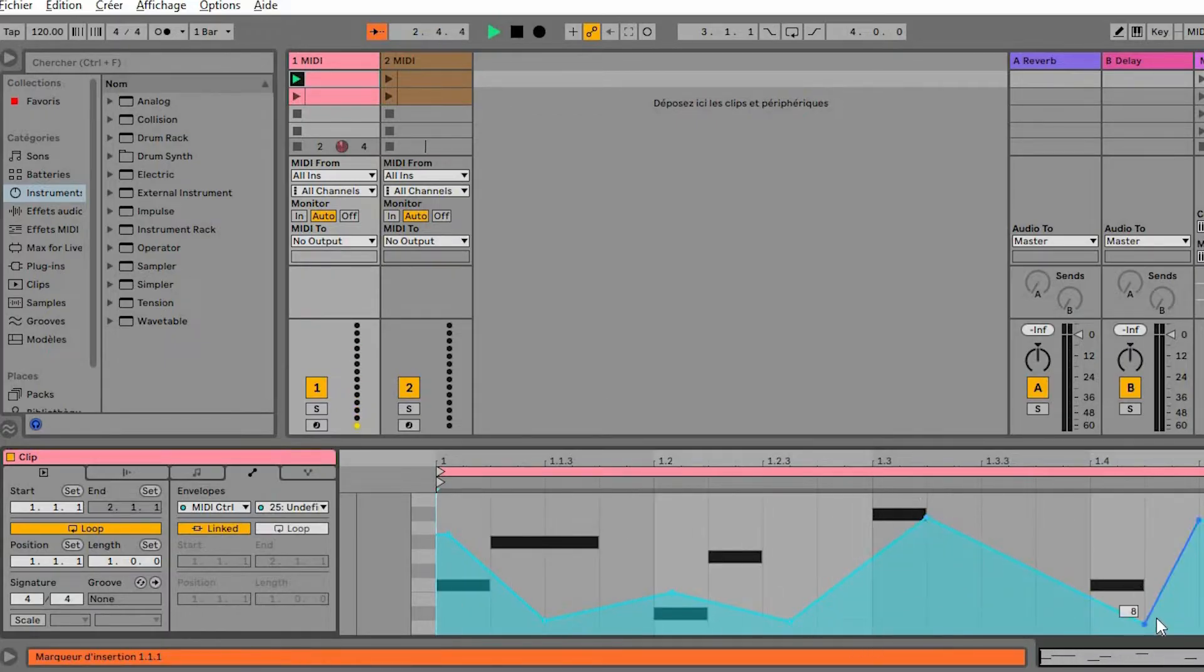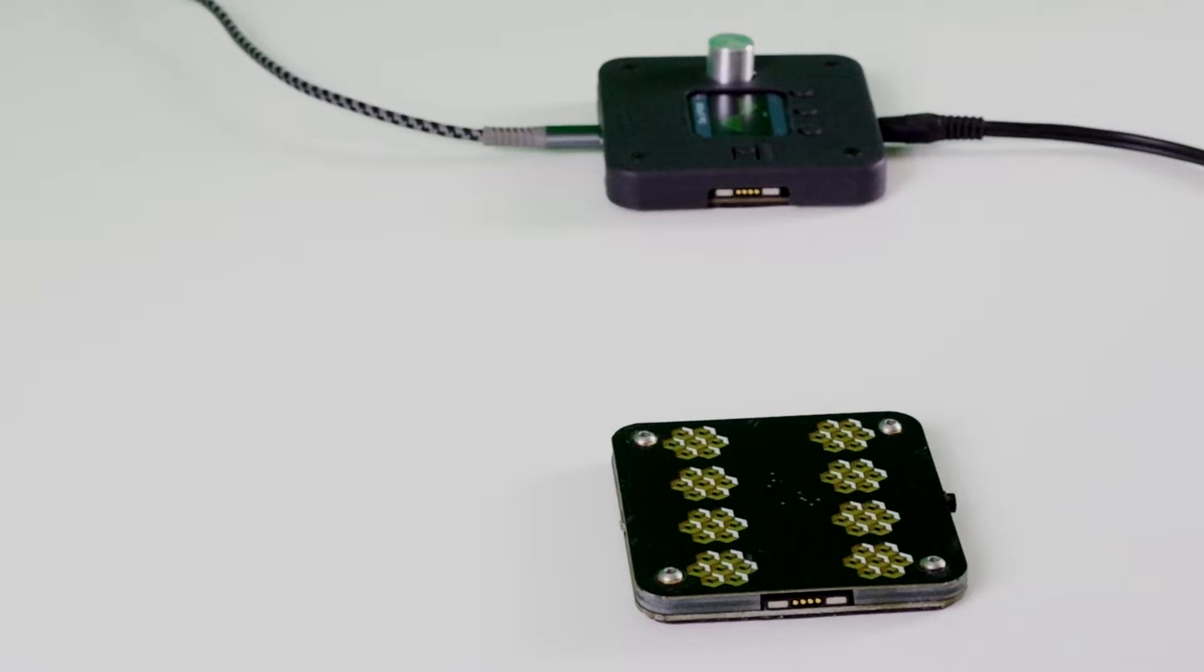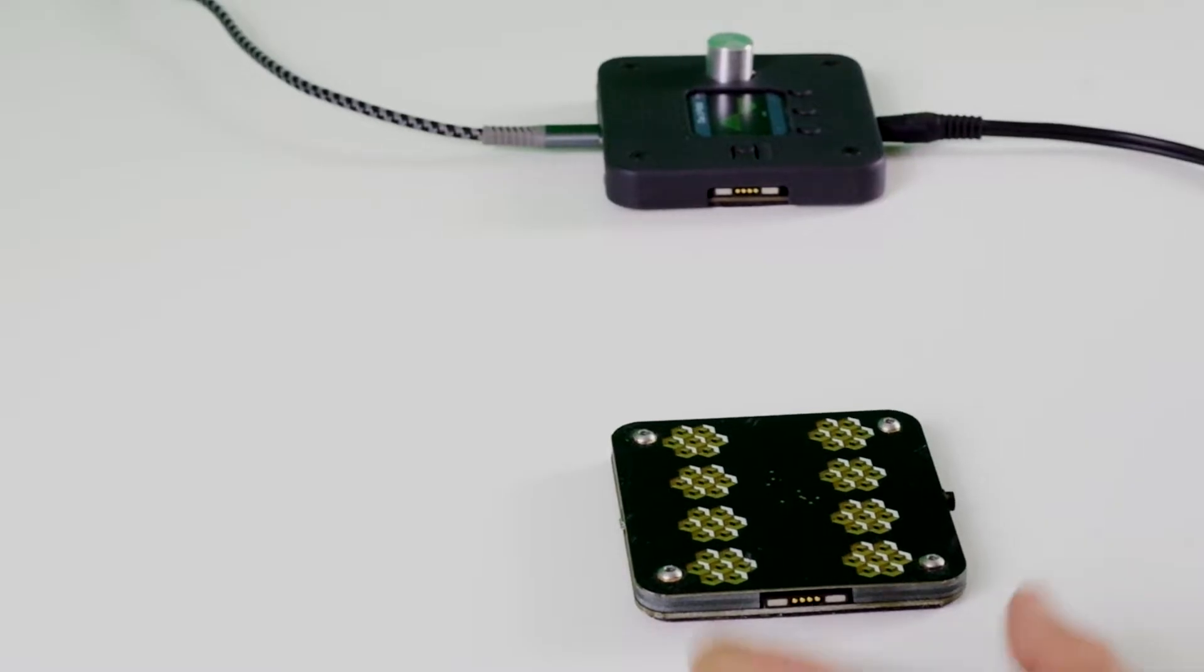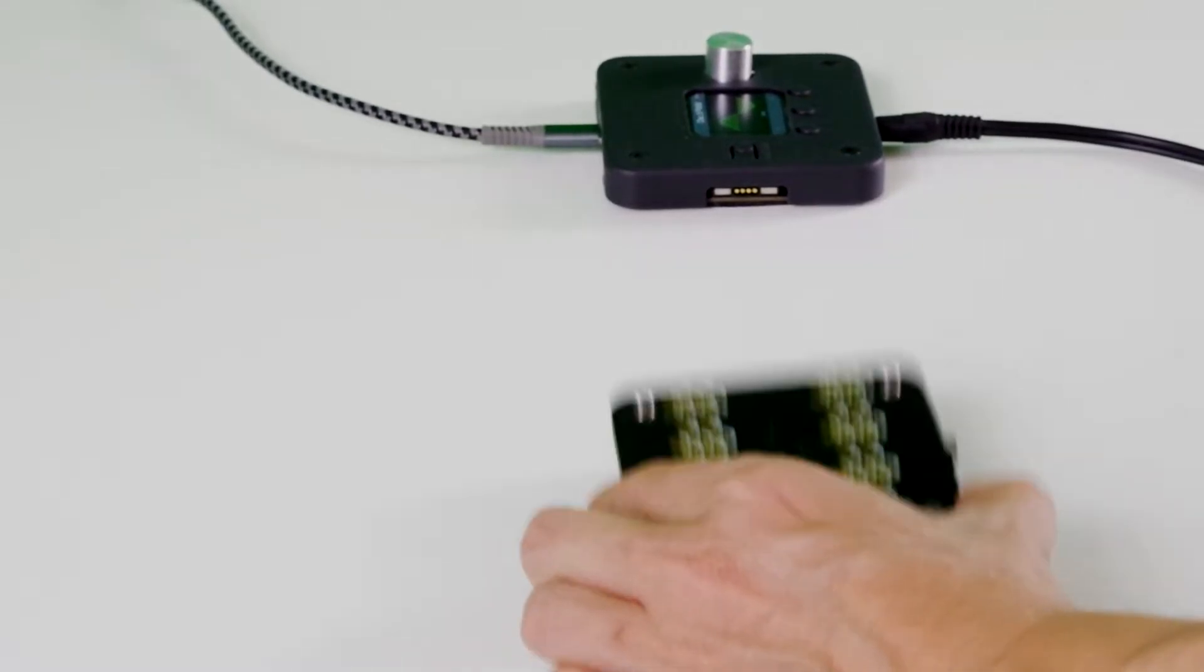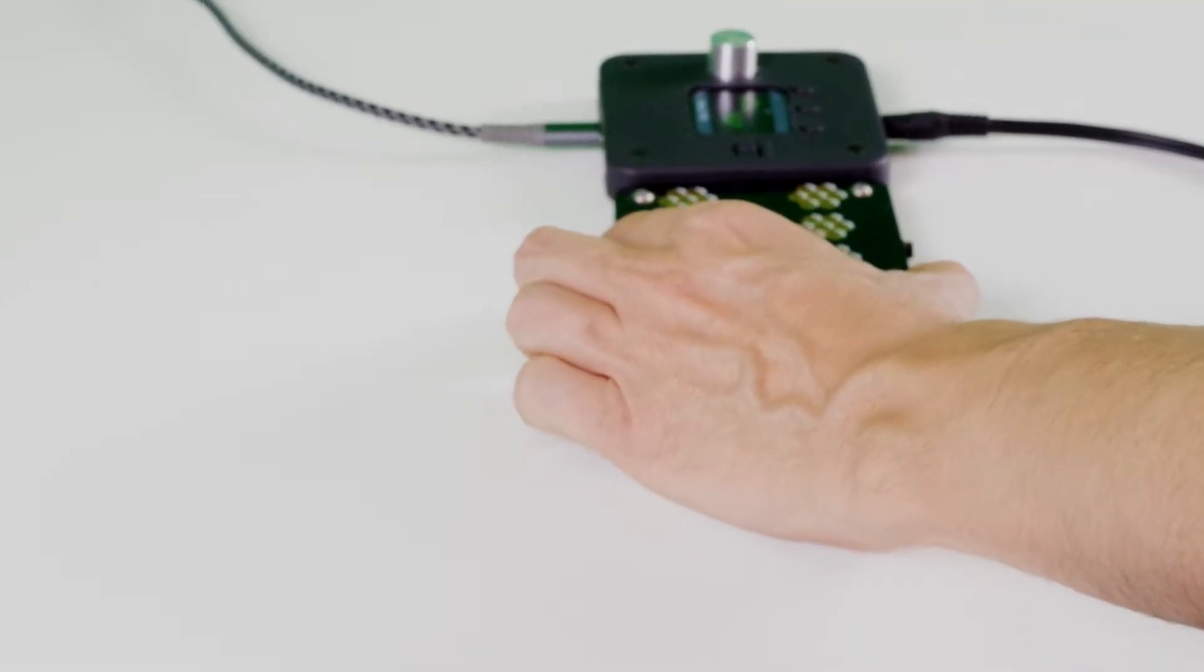Ableton Live preset and USB MIDI device for music production and performance. Easily integrate Modulox Brain with Modulox Knob, Modulox Slide or Touch.